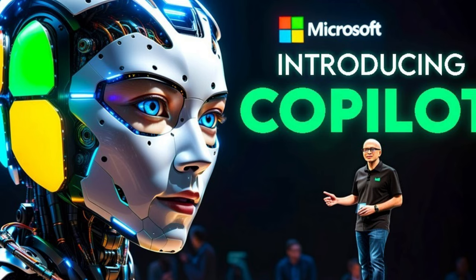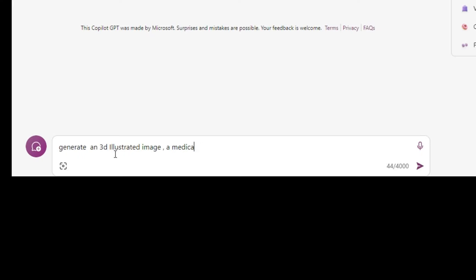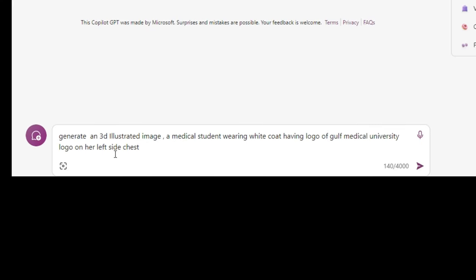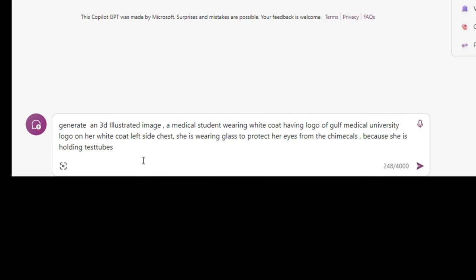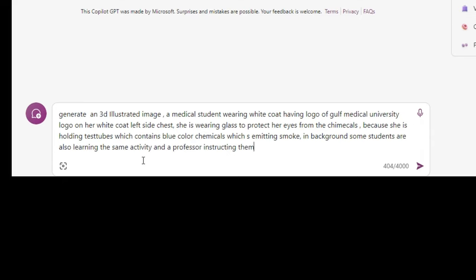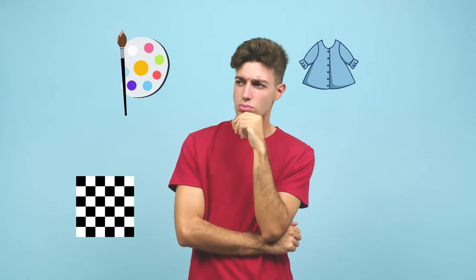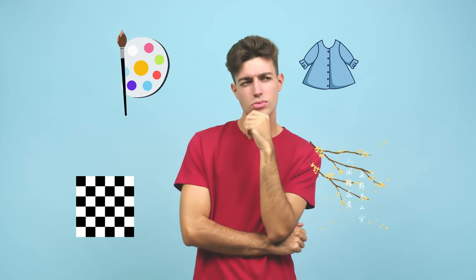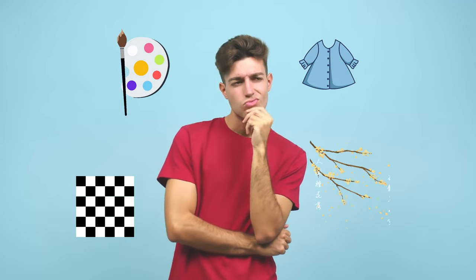Here's how it works: simply head to Microsoft Copilot, then craft a detailed prompt describing the 3D image you envision. Think about the object's appearance, texture, color, and even the surrounding environment — the more specific, the better.